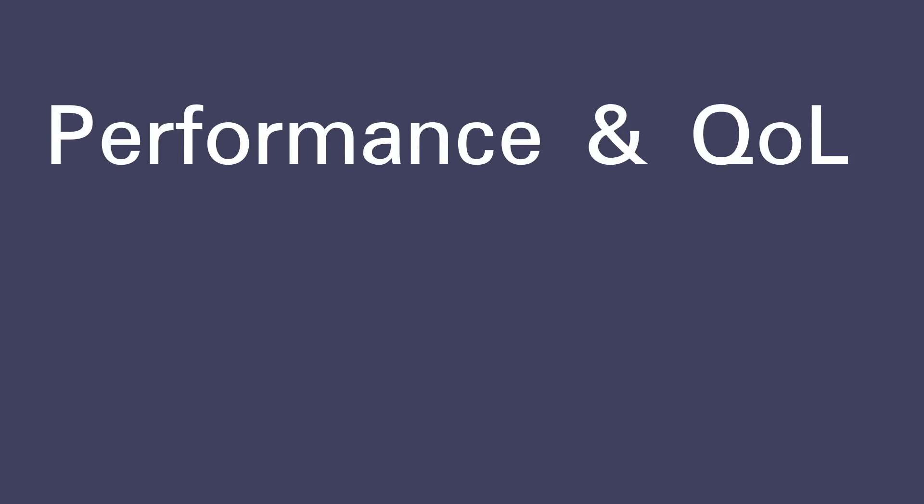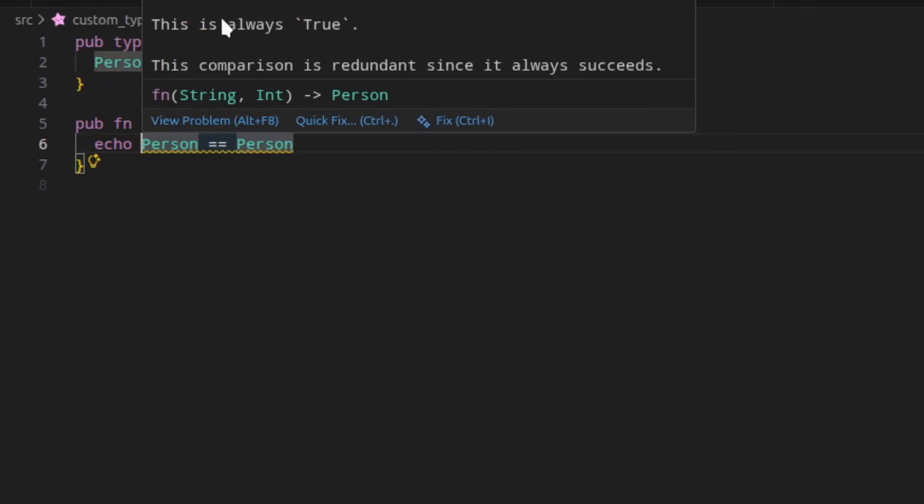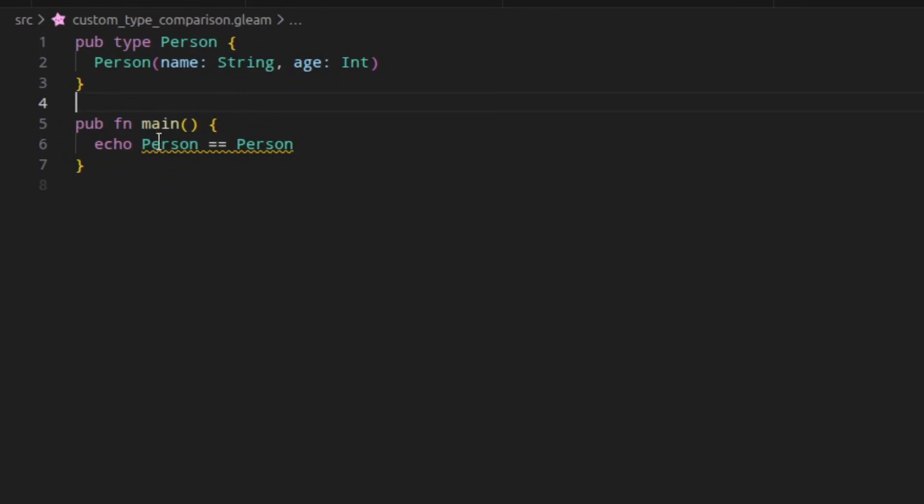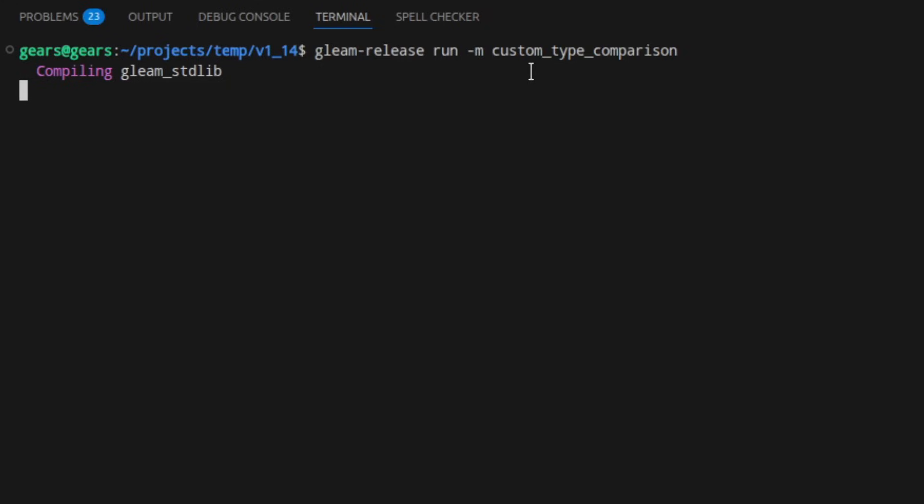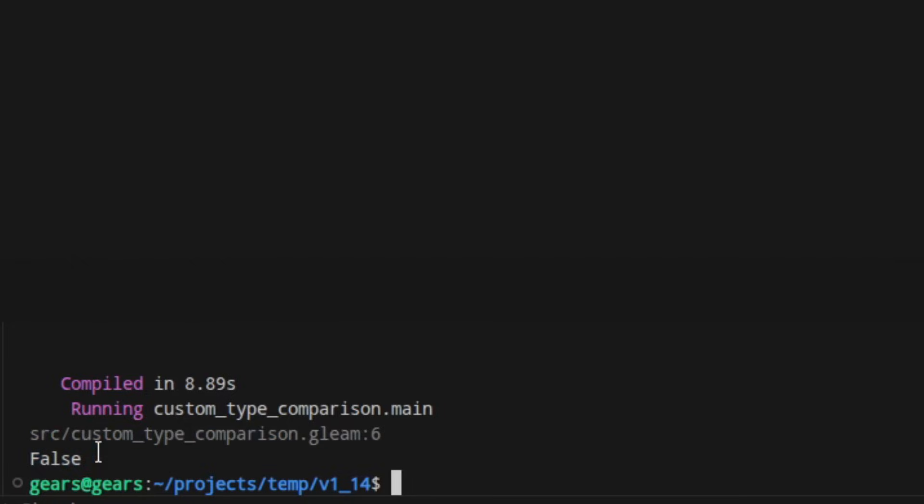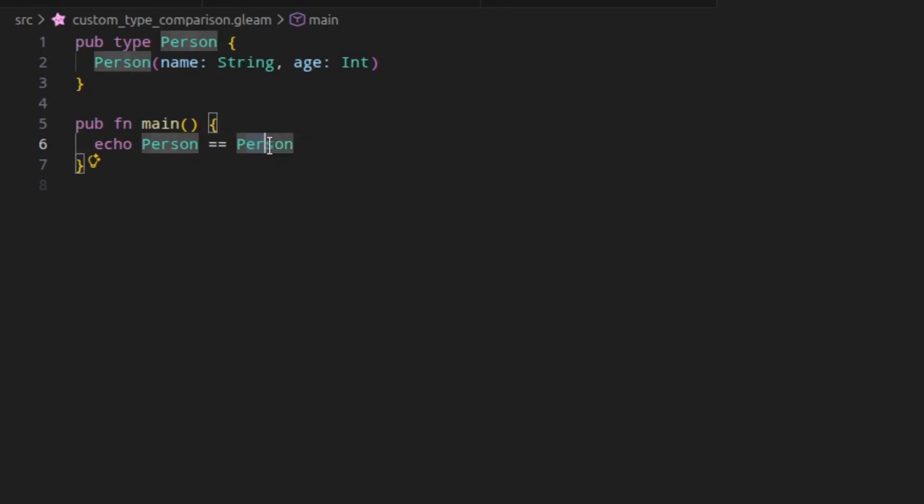Next, let's look at the performance and quality of life improvements made in this version. In 1.13, when you compared two identical record constructors together, the compiler would emit a warning telling you that it would always result in true. This makes sense when you think about it because you're comparing an identical thing to itself. But actually, you're comparing two different functions which construct a record. And if we actually run this code, you will see that it prints out false, contrary to what the warning claims. Now, when comparing two constructor functions, the compiler will no longer issue a warning.